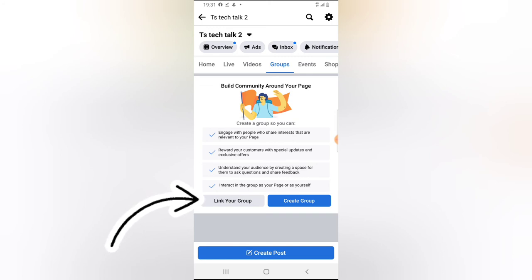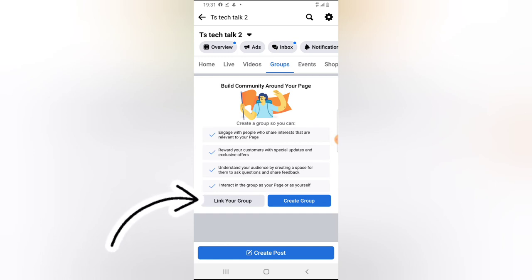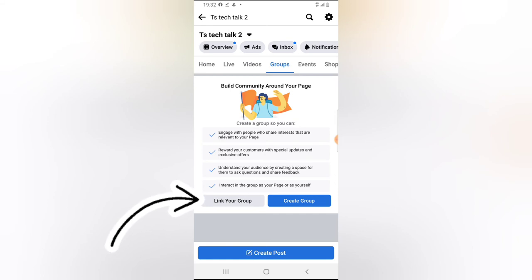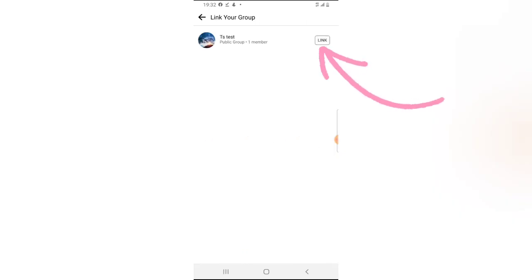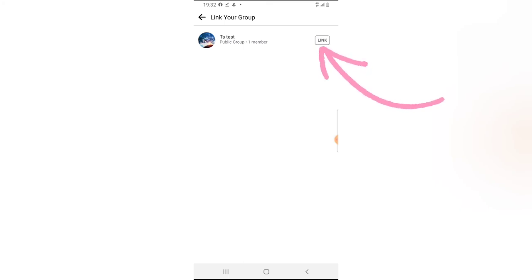The reason the link option is visible here — unlike the previous page where I had so many groups — is because on this Facebook page I do not have any groups I'm following using my page. I already showed you how to join groups using your Facebook page; I'll leave a link in the description if you want to check that out. Now I'm going to link this page with the group called TS Tech Test. All you need to do is click on 'Link Your Group.' Because I only have one group, that's the reason it's showing only this group.